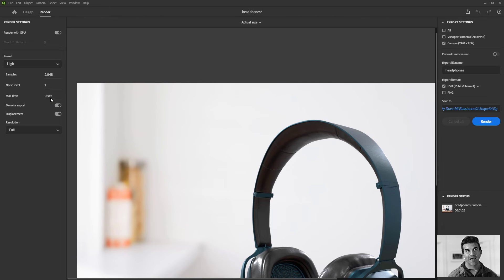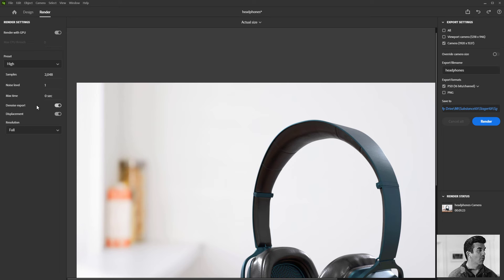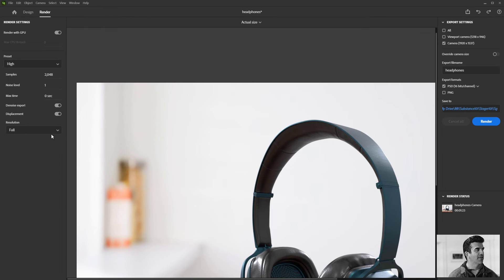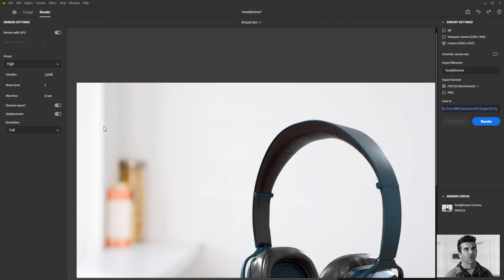Max time, you can max out, you can say like I need this to stop out at a certain point. And then you can export the denoise and displacement, and then you keep the resolution either full or you can go down to half if you're just trying to test something.